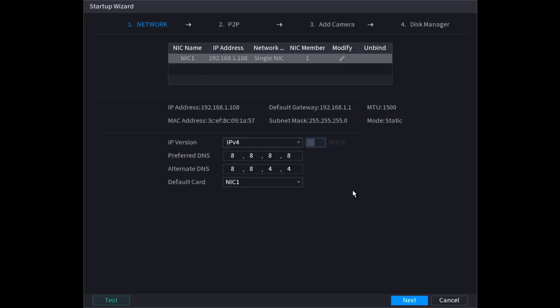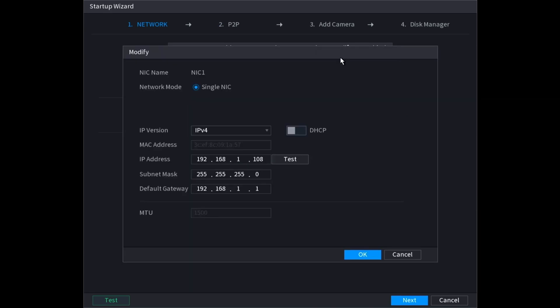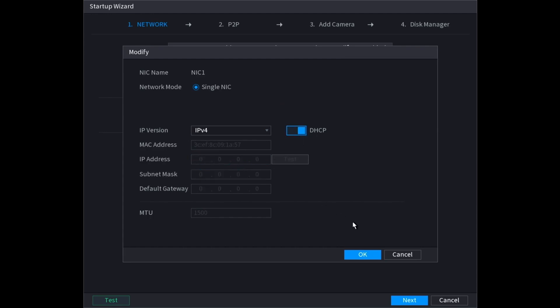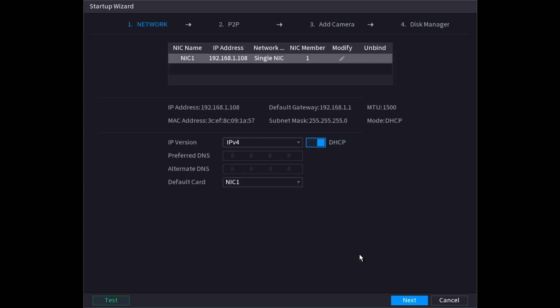Now on this page it's going to show the network card information. If you want to change this, click on the modify icon here. You can set it to DHCP and it will automatically set its IP based on your DHCP server on the same network. Or you can leave it off and then manually set it. I'm going to leave it on and click OK.